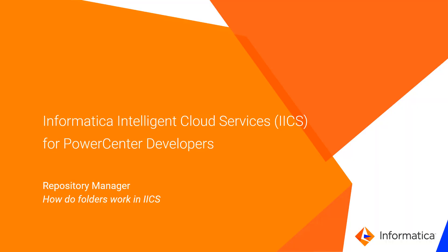This video is intended to help familiarize a PowerCenter developer with the capabilities in Informatica Intelligent Cloud Services, also referred to as IICS, that are similar to what the Repository Manager provides.